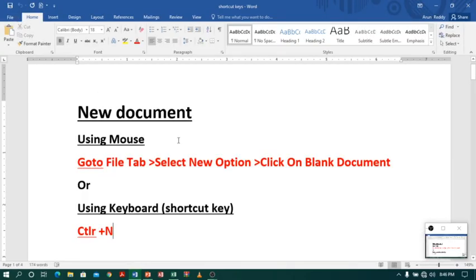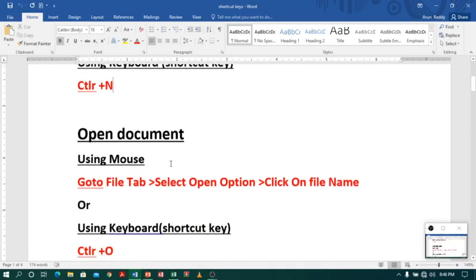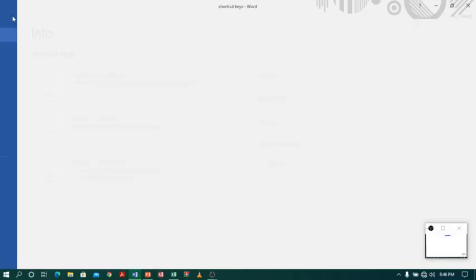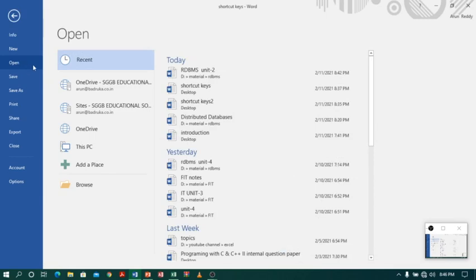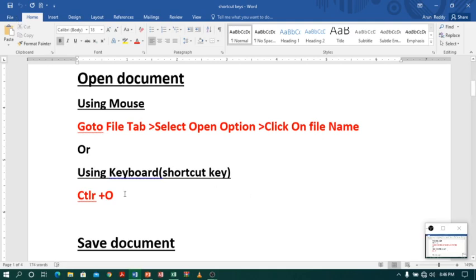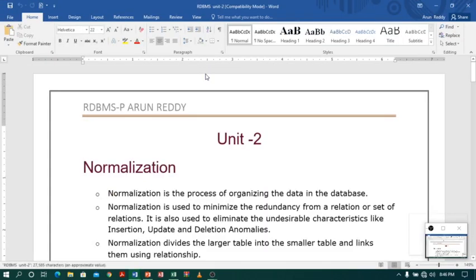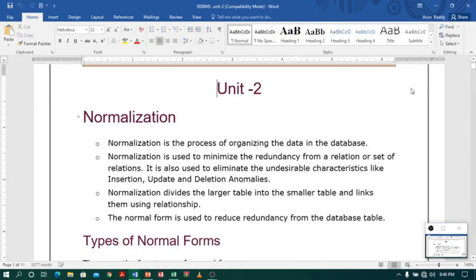Now let us see how to open a document. To open a document, again go to the file tab, click on open option and select one of the list. You can also do the same by using the shortcut key Ctrl+O. So if I click Ctrl+O, I get all the existing files and I can choose one of the options. Let me click RDBMS Unit 2 and, nice, you can see the document opened.